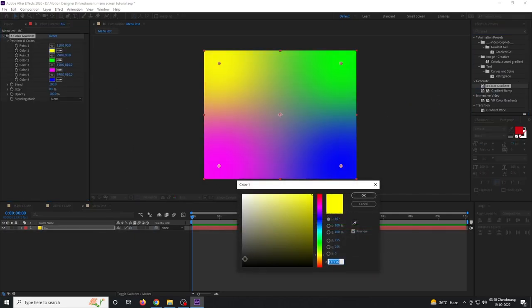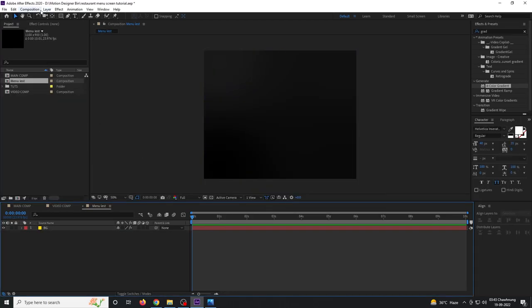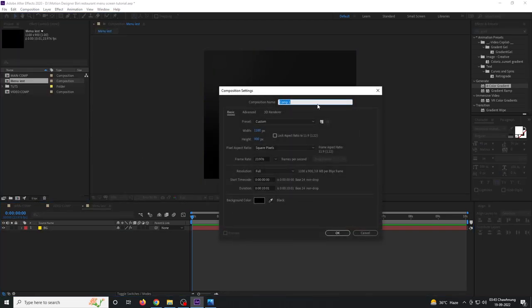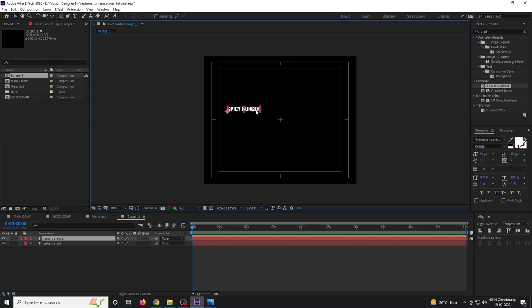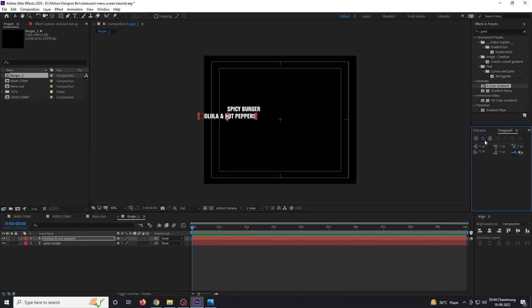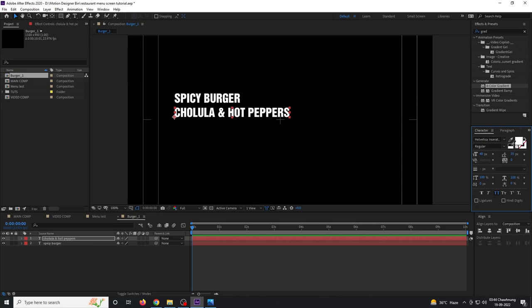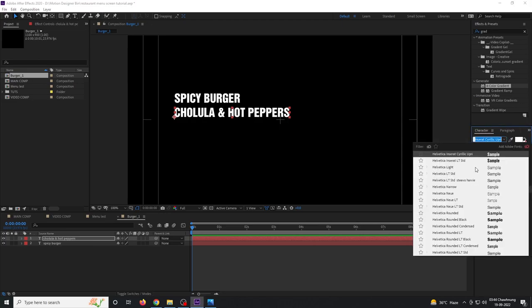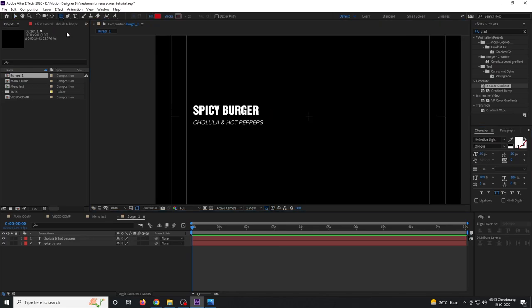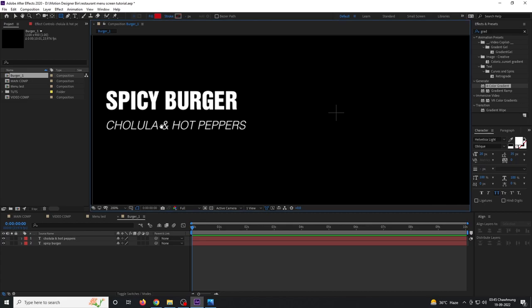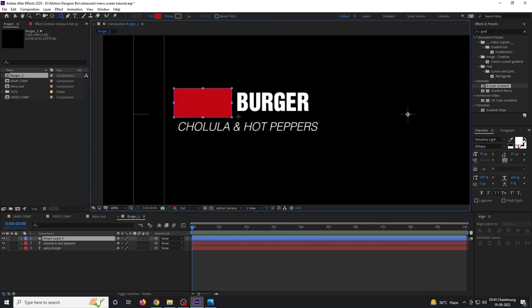Pick a dark color for the gradient. Create another composition and rename it to 'burger one'. Select the text tool, type in 'Spicy Burger', duplicate the text layer with Ctrl+D, type in another text, go to the paragraph panel, change the font to a thinner font, and scale it down. Select the rectangle tool and draw a box around the spicy burger text.